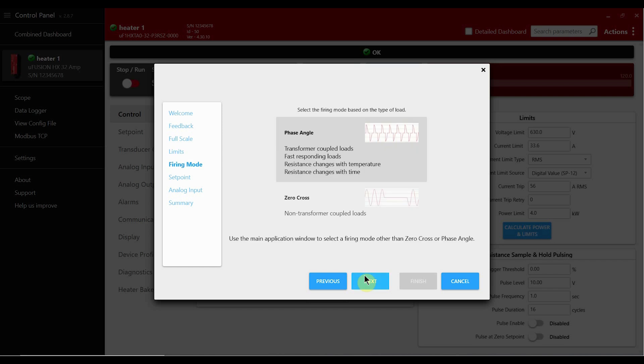This screen allows us to choose the firing mode of the power controller. For precision loads or transformer coupled loads we recommend phase angle. For straight resistive loads we recommend zero cross. Additional firing modes can be found in the manual.